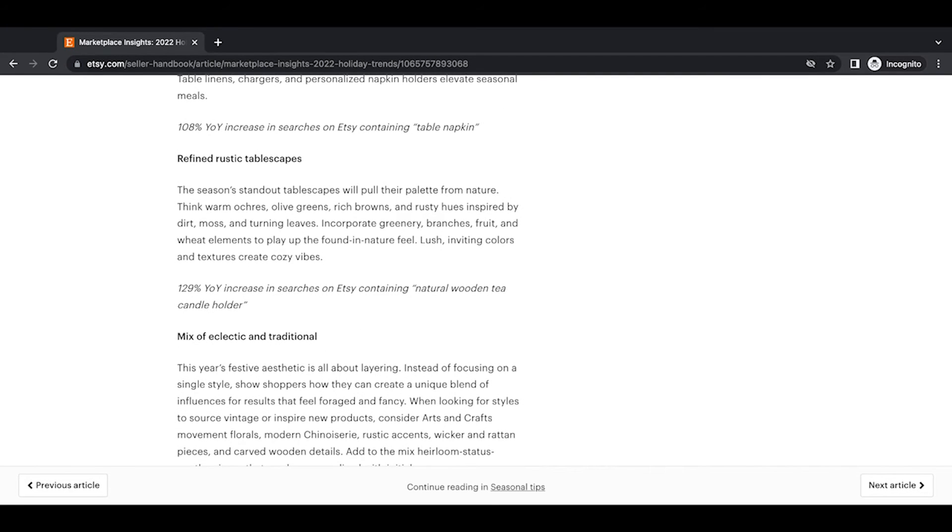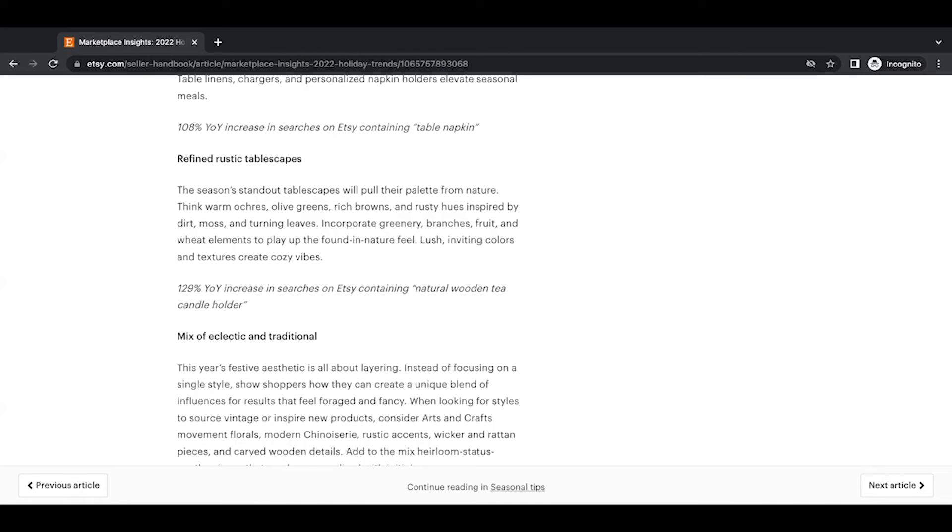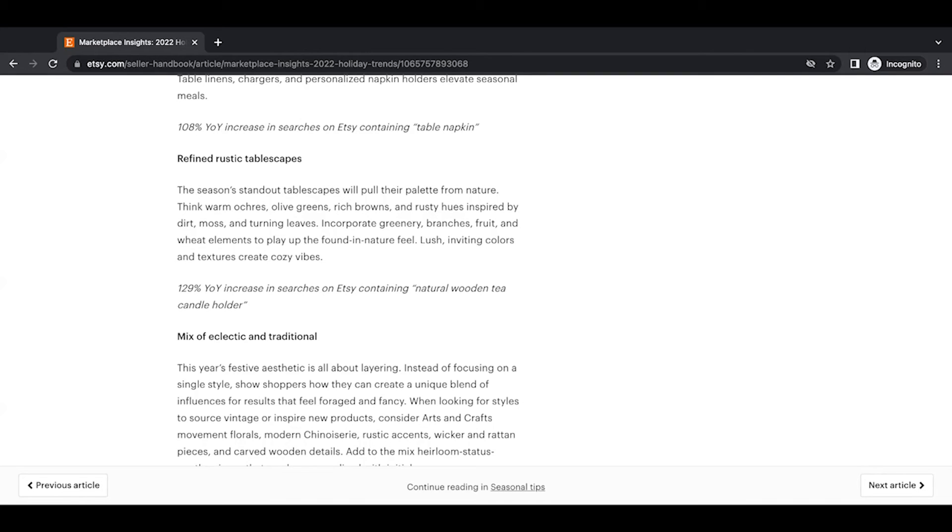Refined rustic tablescapes. Again this tablescapes keeps coming up. The season's standout tablescapes will pull their palette from nature. Think warm ochres, olive greens, rich browns, and rusty hues inspired by durst, moss, and turning leaves. Incorporate greenery, branches, fruit, and wheat elements to play up the found-in-nature feel. Blush inviting colors and textures create cozy vibes. 129% year-over-year increase in searches on Etsy containing natural wooden tea candle holder. And that's a super specific search, right? But it brings in this whole theme of refined rustic and the table bringing the outdoors in.